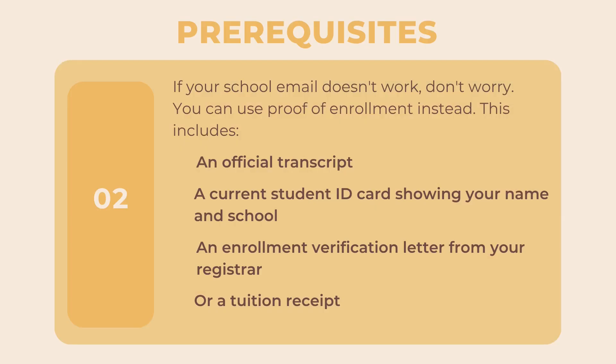You can use proof of enrollment instead. This includes a current student ID card, an enrollment verification letter from your registrar, or tuition receipt.